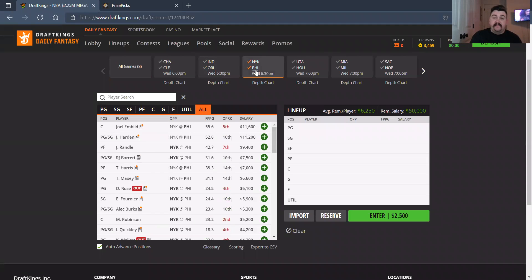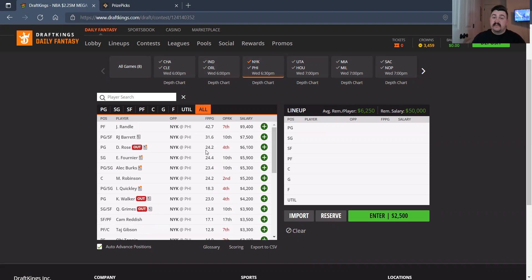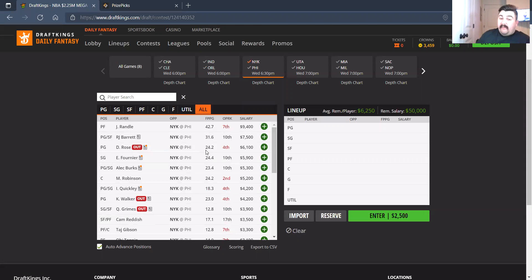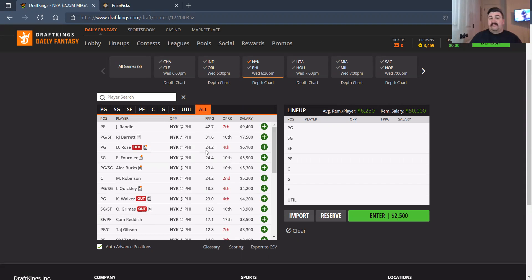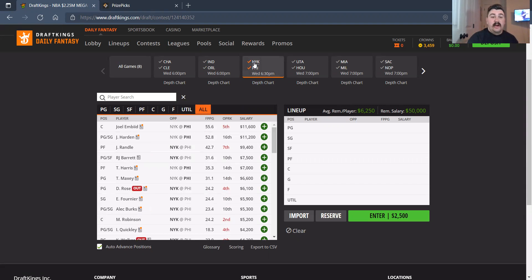New York and Philly. New York side, no Walker, no Grimes, no Rose, obviously. So Julius Randle, 9,400. I don't really like the matchup for him. Much rather go elsewhere. RJ Barrett, not a huge fan at 7,500. Evan Fournier, 5,900. I understand it, but again, I don't really trust it. Alec Burks at 5,300, no thank you. Mitchell Robinson, 5,200. I'm not getting into a lot of this Knicks team, especially in this matchup.